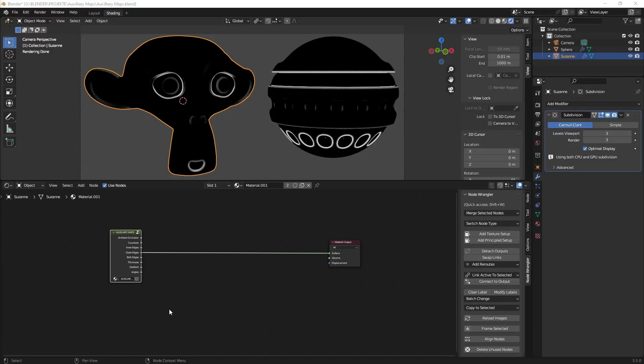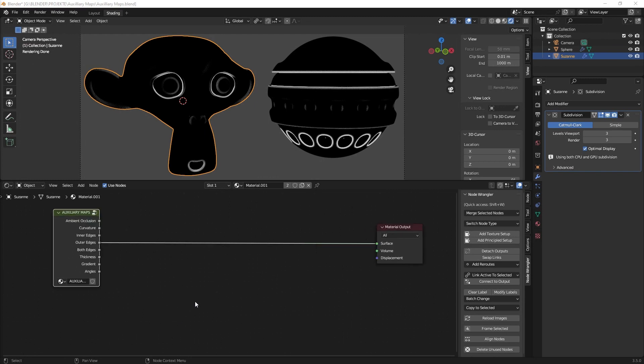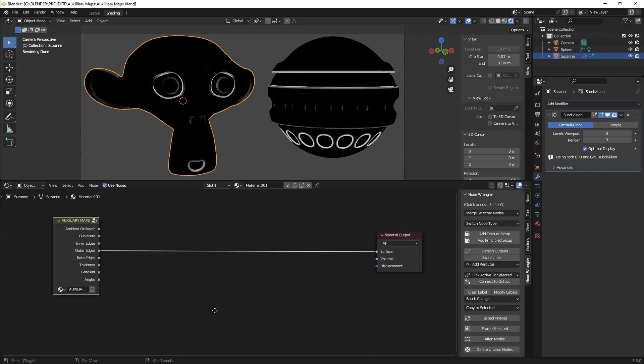Hello and welcome to your new Blender Let's Build tutorial. Today we look again at the auxiliary maps and how to create the outer edges. It is a little bit more complicated than the other ones but I think we can just do it fine.